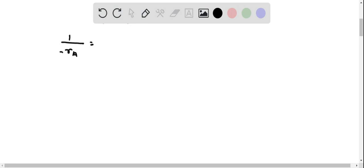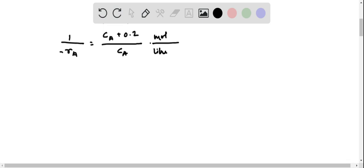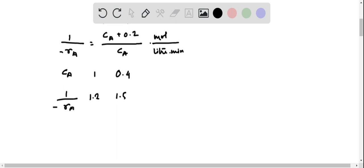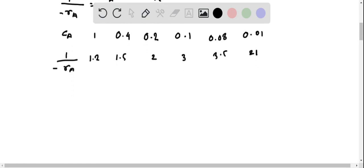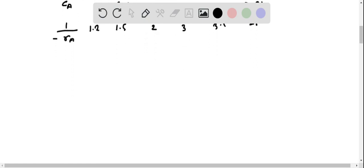Therefore, 1/(-Ra) equals (CA + 0.2)/CA mole per liter minute. For CA values of 1, 0.2, 0.1, 0.08, and 0.01, the corresponding 1/(-Ra) values are 1.2, 1.5, 2, 3, and 21.